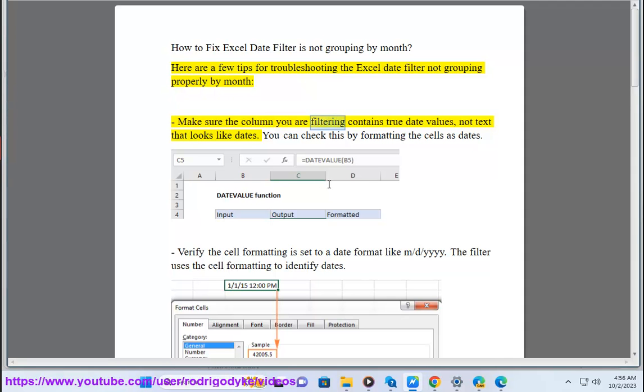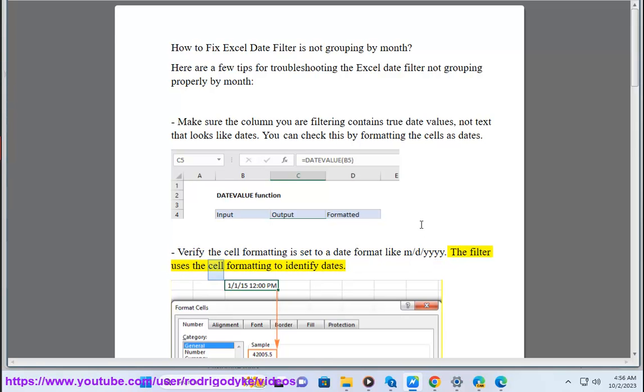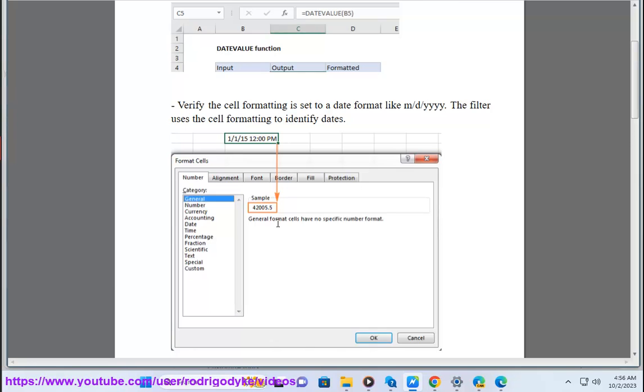Make sure the column you are filtering contains true date values, not text that looks like dates. You can check this by formatting the cells as dates. Verify the cell formatting is set to a date format like M/D/YYYY. The filter uses the cell formatting to identify dates.